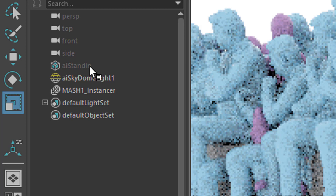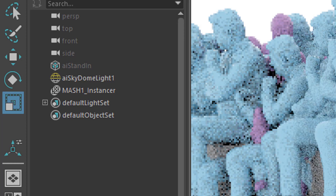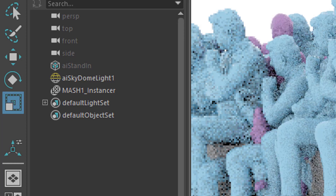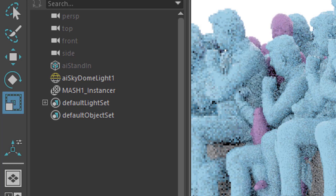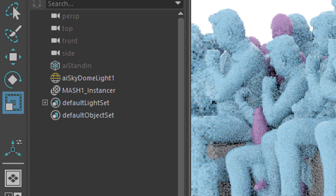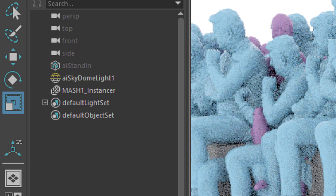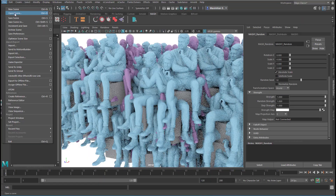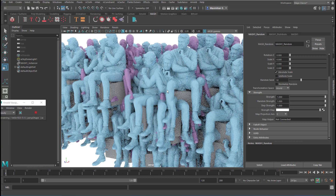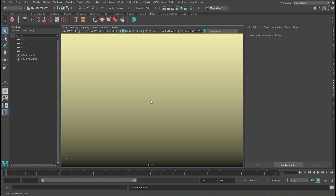There's only a skydome light and what is called a mesh instancer, and a hidden object. We're going to talk about this. I'll create a different scene for you, but it will lead you to a similar result. Let's create a new scene now.